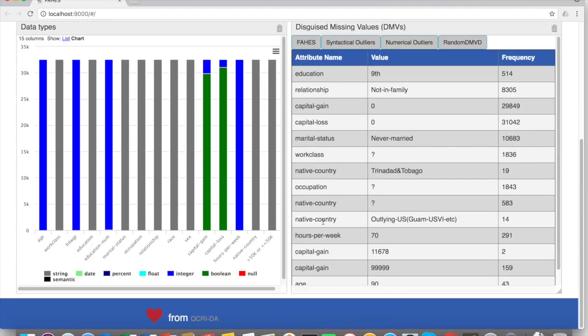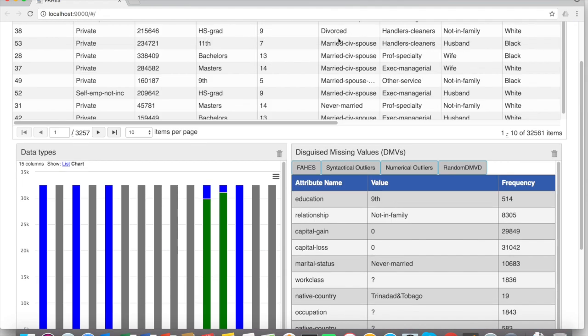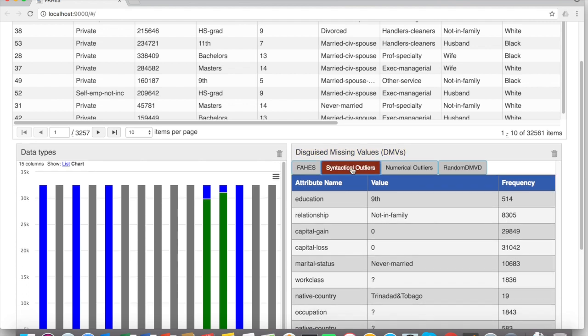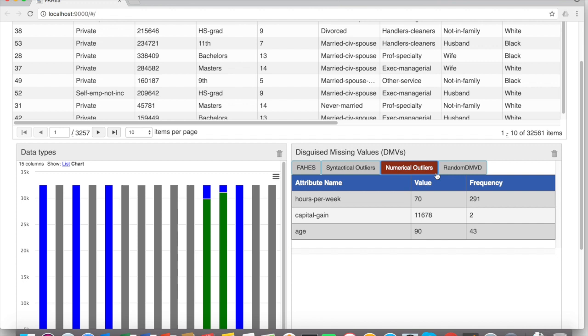It detects the types of fake values, which they call the disguised missing values. The system detects different types of disguised values, syntactical outliers, numerical outliers,